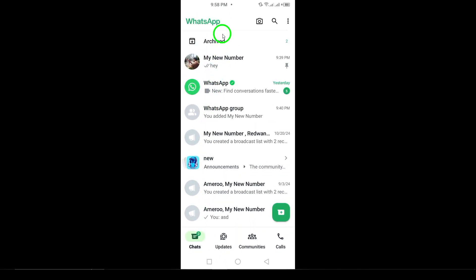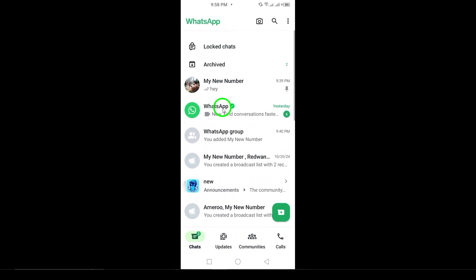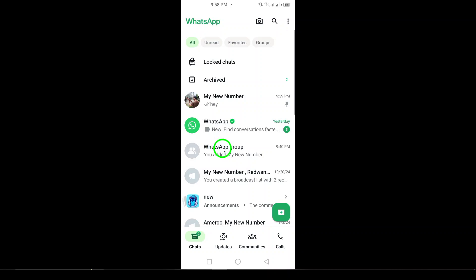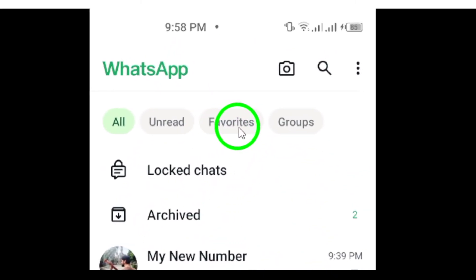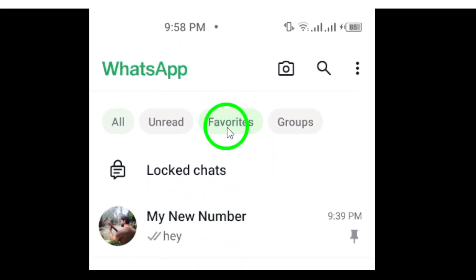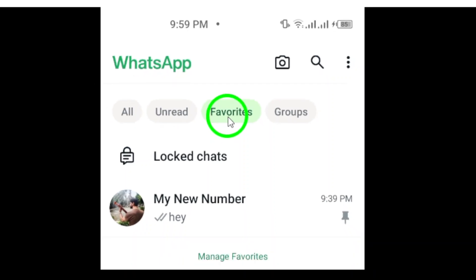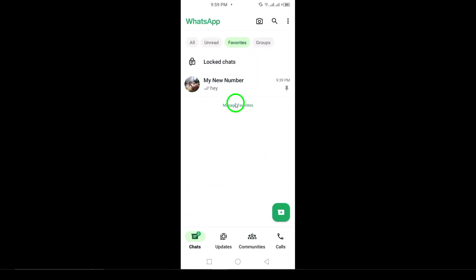Now, swipe down until you see the favorites section. This section is typically located below your chat list. Once you locate it, you'll see all the chats you've marked as favorites. This makes it easy to access those important conversations without scrolling through your entire chat list.